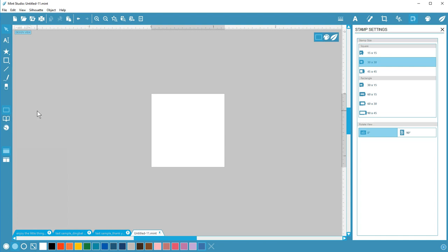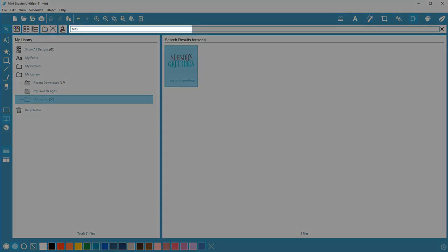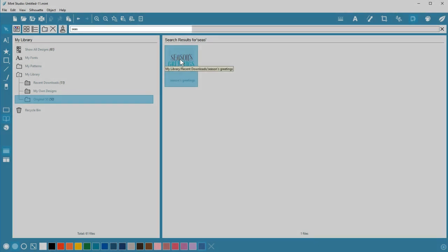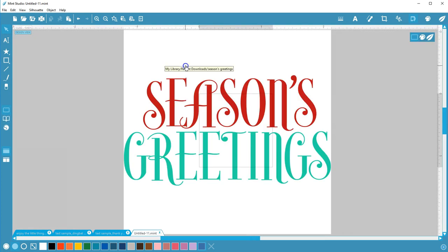Any designs you buy from the Design Store while visiting the store from Mint Studio go to your library. Go to your library with this book icon on the left. I could scan through all of my designs, but I know generally what it's called, so I'll use the search bar to find my Season's Greetings design. Double-click to open.